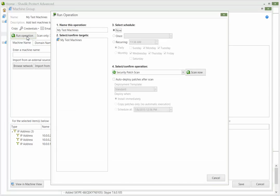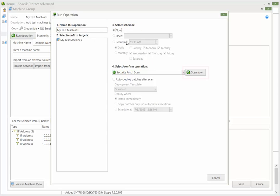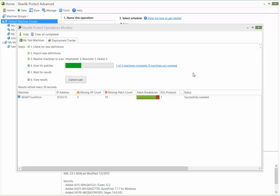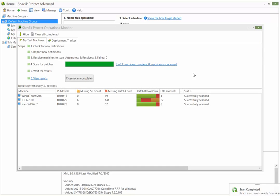After choosing when and how you want to perform the scan, click Scan Now. You can monitor the progress of the patch scan using the Operations Monitor. When the patch scan process is complete, you can view the results by clicking View Results.